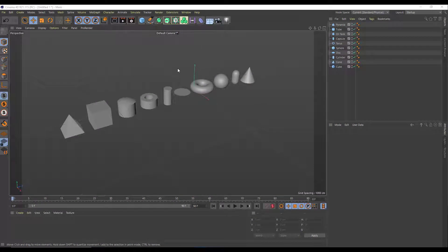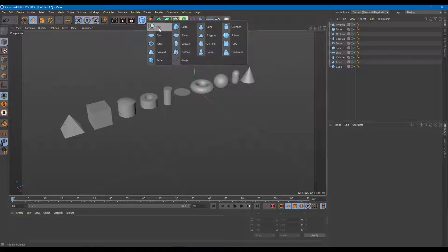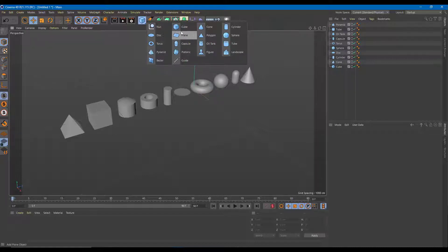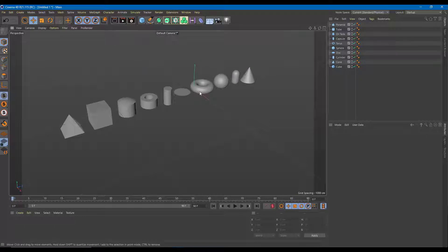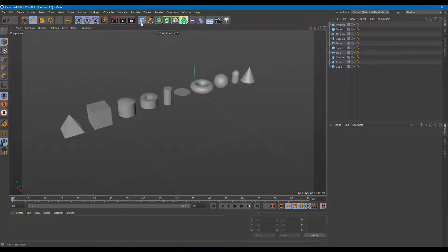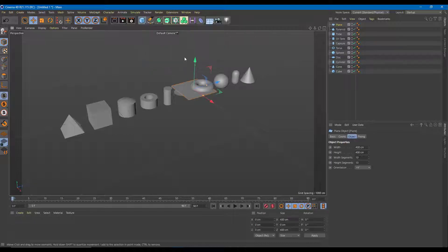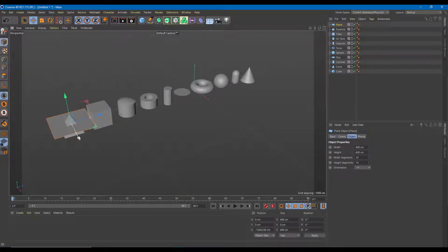Cinema 4D gives us some primitive shapes so we can start our work easily. Over here are the shapes I'm referencing — figure, landscape, bezier, guide — but I'm going to use a plane object to model each and every primitive shape, which will give us a better understanding of how modeling actually works. You'll be able to model anything if you can make these things from scratch.